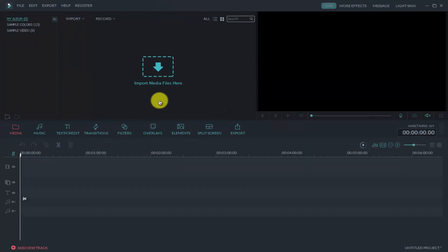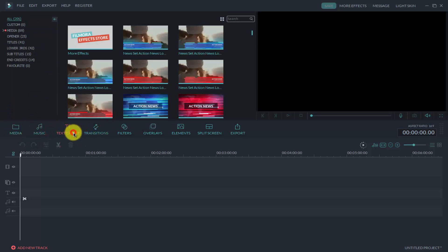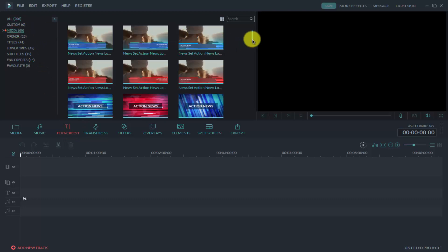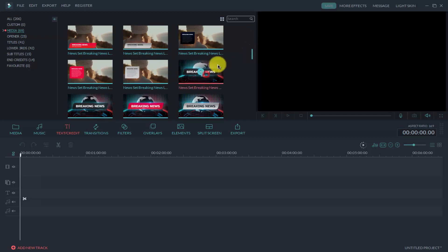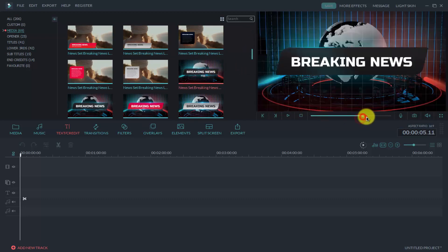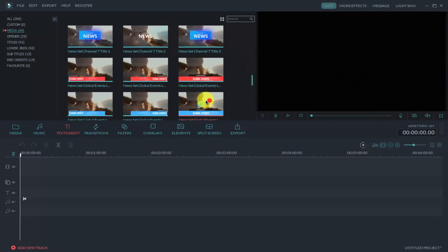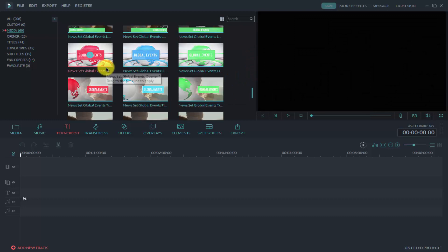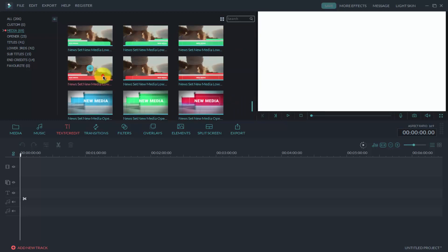Here you can see that our Wondershare Filmora software is open. First, there is no music included in this pack. Click on Text, and here you can see Media. Click on this one and here are all the effects that are in the new set pack — including new set news text, credits, lower thirds, and many other things in this pack.